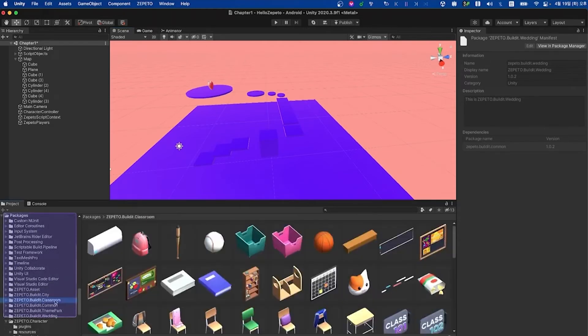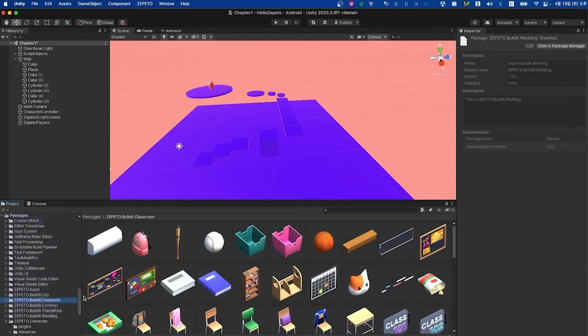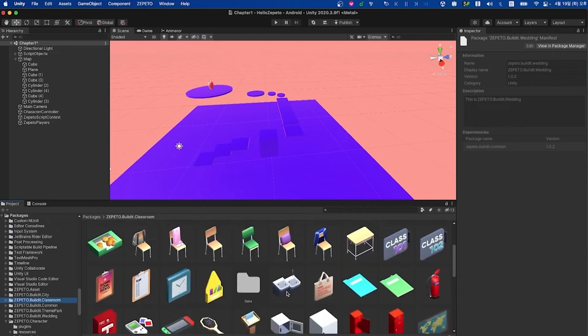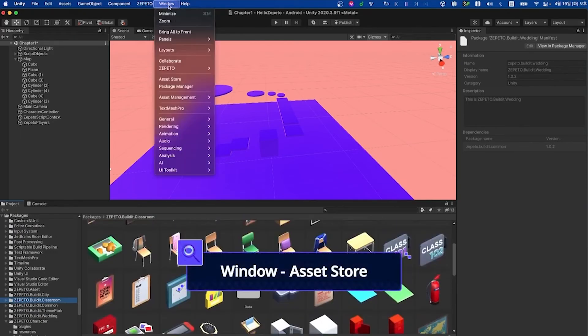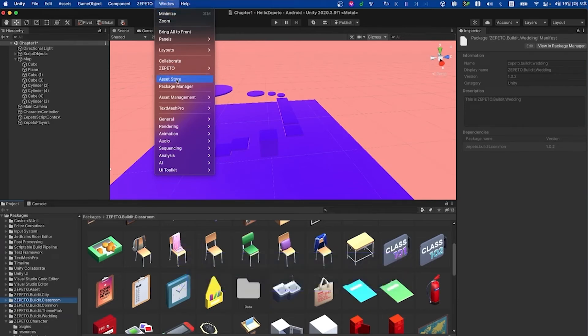Looking at build-it classroom, you'll see some really nice looking classroom themed assets such as chairs, signs, and lockers that you can use to liven up your own worlds. Next, let's take a look at the Unity asset store, which can be found if you select window, asset store.